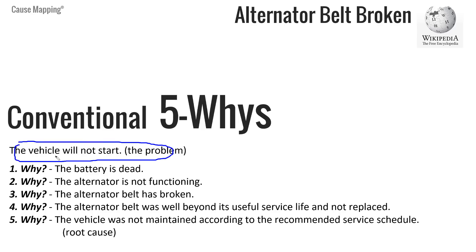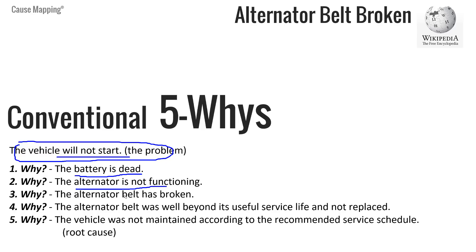So the problem is identified in this 5 Why example of the vehicle won't start. And the question is why is that? And the answer is because the battery is dead. And why is the battery dead? Because the alternator is not working, it's not charging the battery. And that's because the belt is broken.